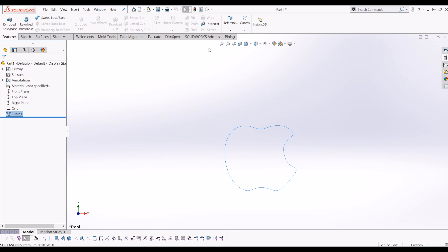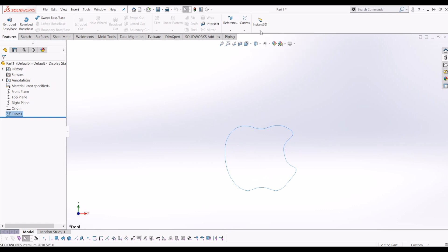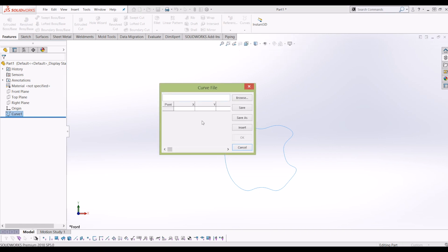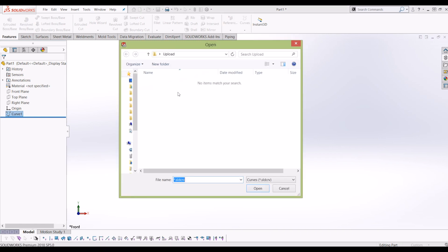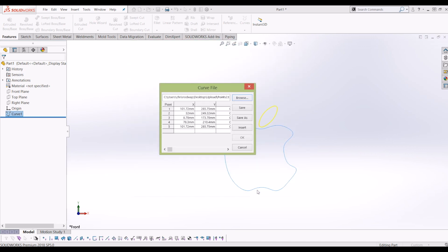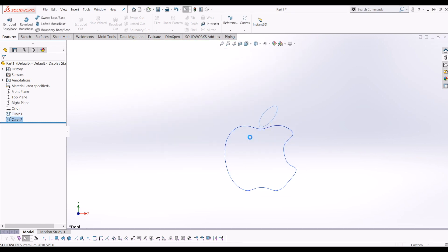And then if I go back to curves again, insert curve through X, Y, Z points again, browse and click, go to text files and click points two. OK. OK.